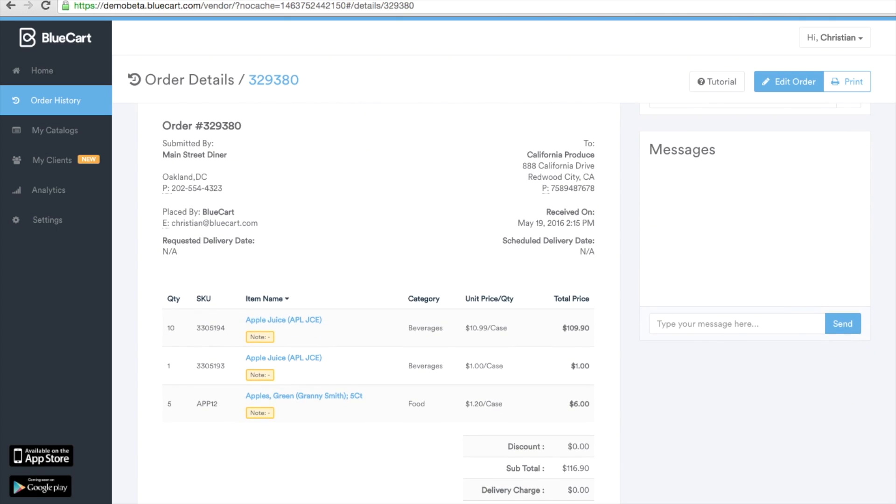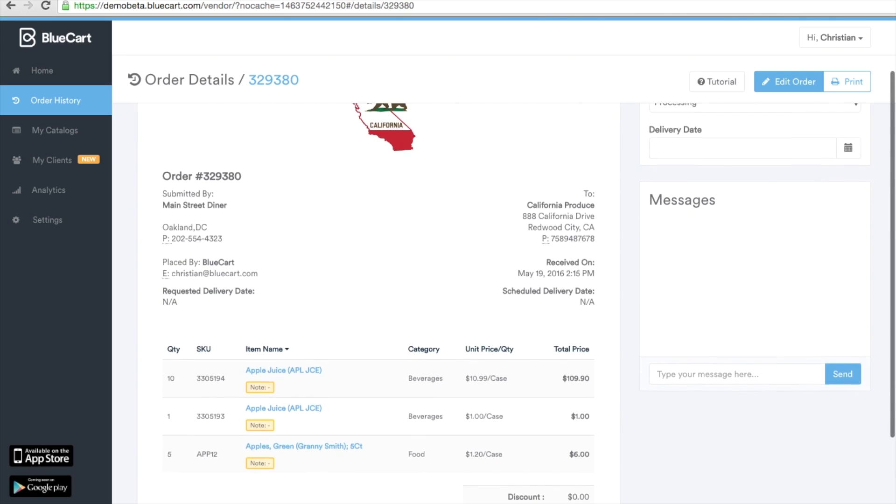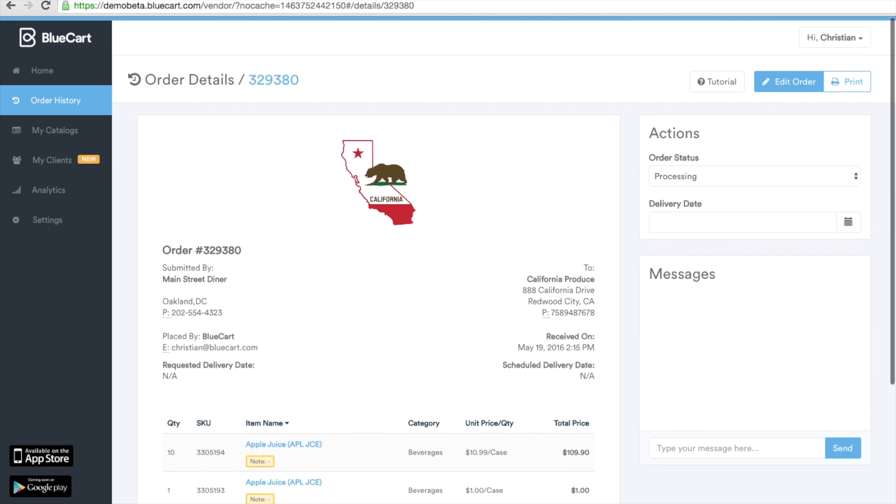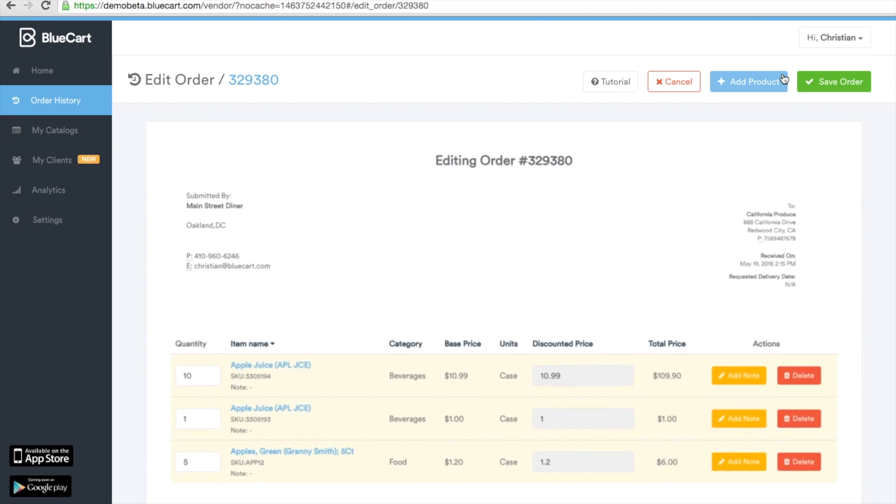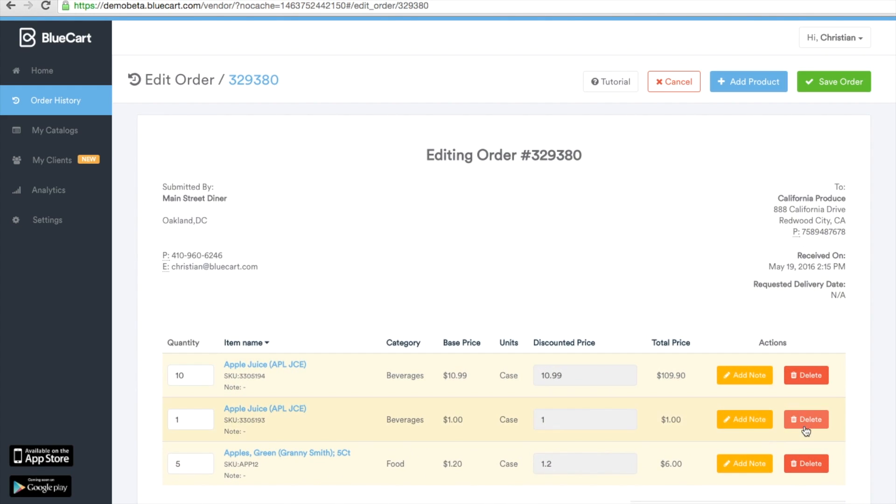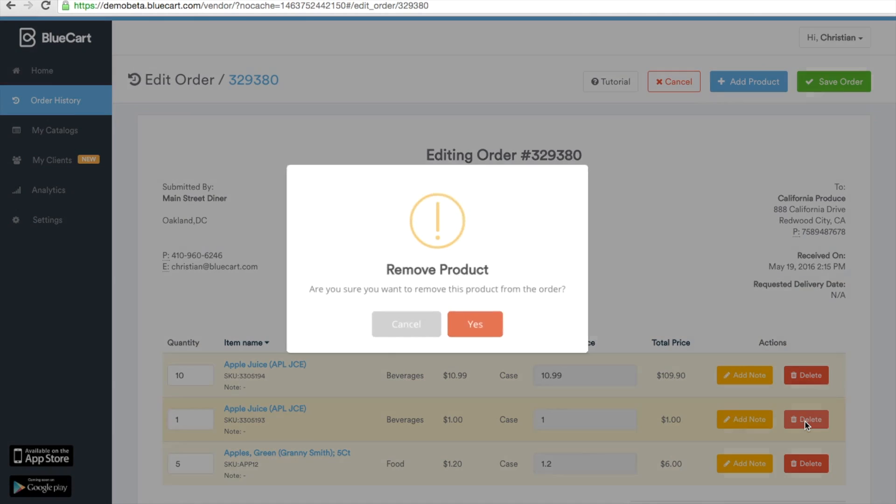Let's say for example that this customer called shortly after the order is placed and said I accidentally added two apple juices instead of one. Go to the edit order tab here in the top right corner, select it, and then choose which apple juice you'd like to delete.